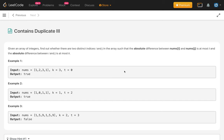Hello everybody, welcome to my channel. Let's solve the problem Contains Duplicate 3. This is a follow-up problem of Contains Duplicate 1 and 2. So if you haven't solved those problems, try to solve them first.